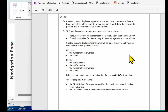We need to display what the bonus will be for each current staff member with a performance grade of excellent. We need to calculate the number of years worked and the bonus. We're going to display in the query: the staff surname, the staff start date, the number of years worked, and the bonus.